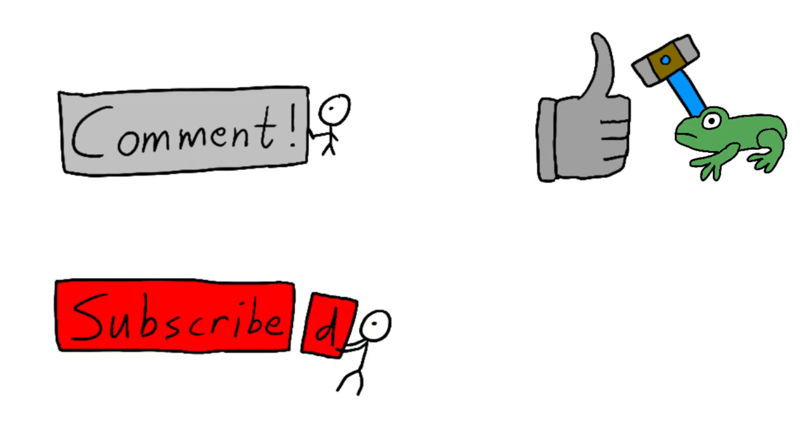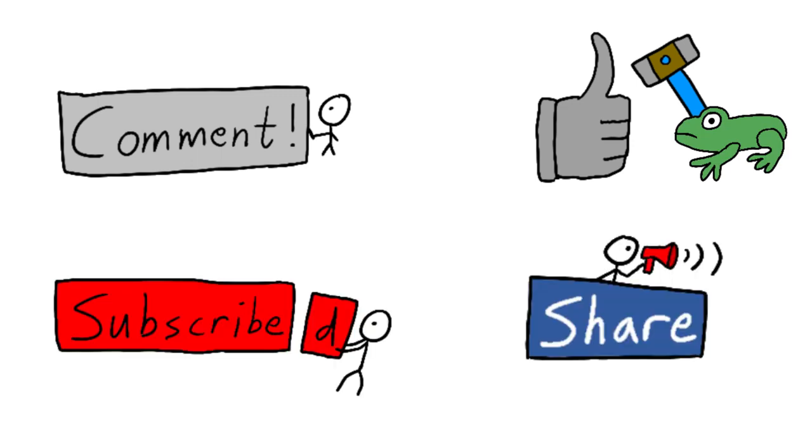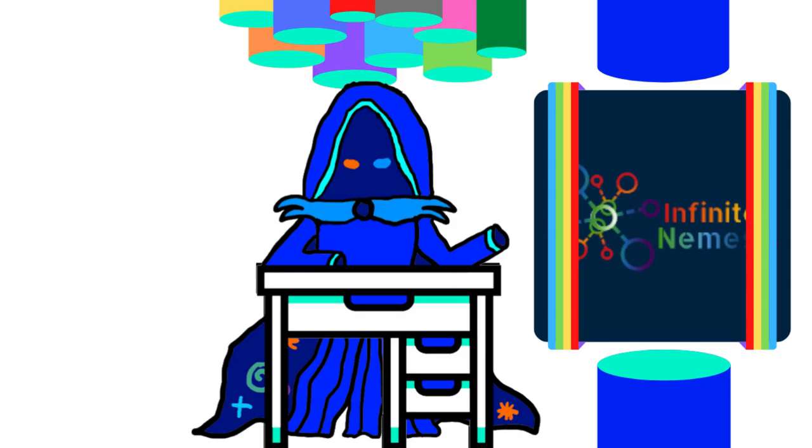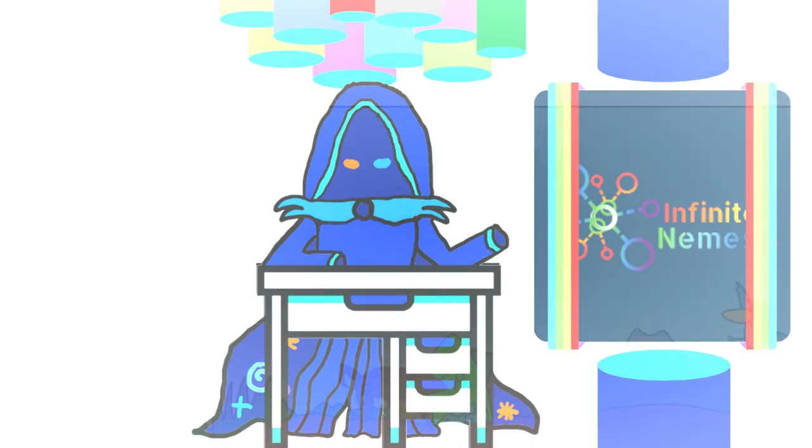Comment down below what you would like to see on the channel next. Hit that like button with a frog and subscribe to my channel. Share this video with all your aquatic insect friends on social media. Thanks for watching, and just to let you know, male and not female Giant Water Bugs protect their eggs until the new players hatch.